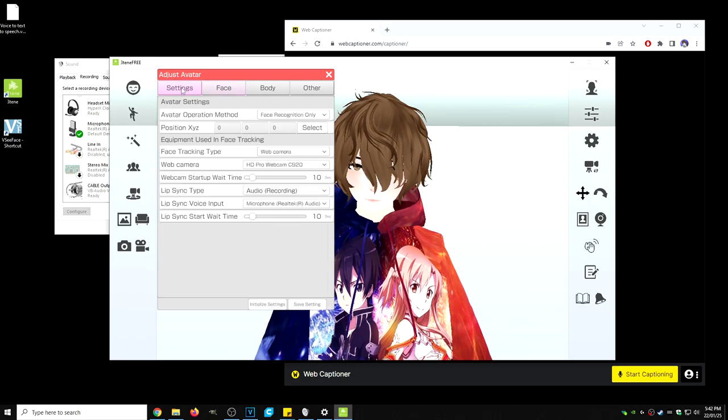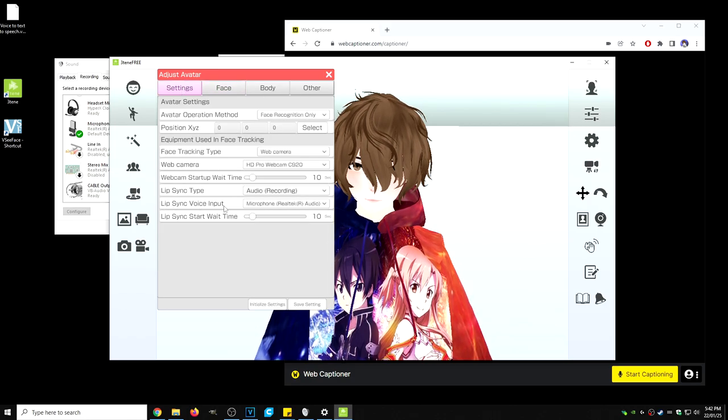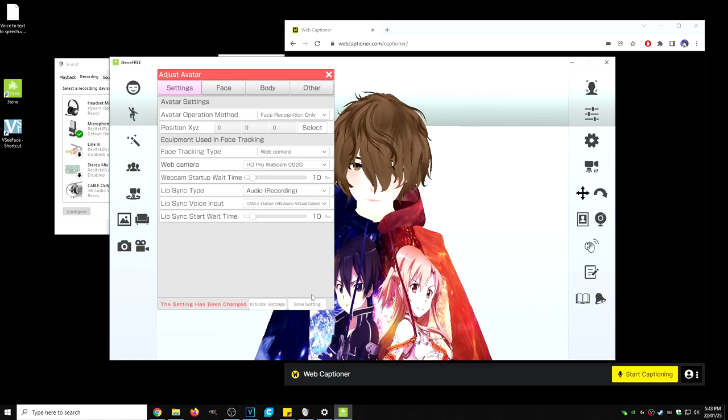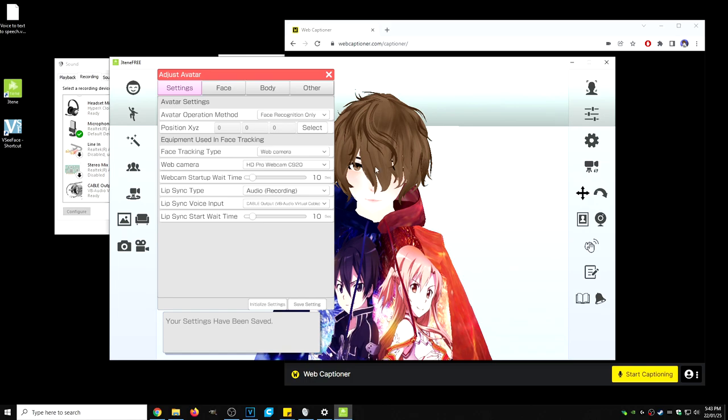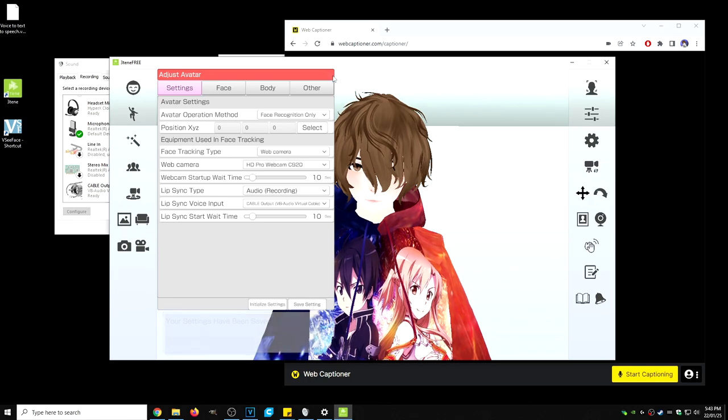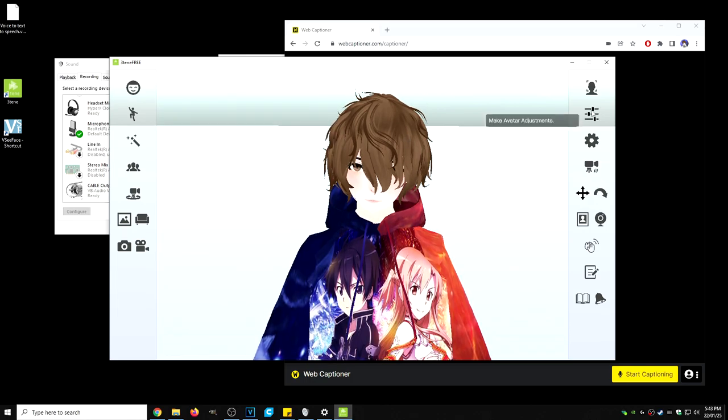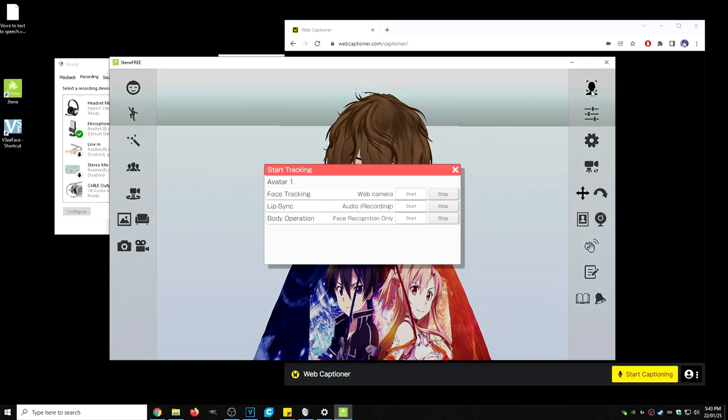Then we're going to click on settings. Under settings, we're going to change lip sync voice input to cable output. We're going to click on save settings and we are going to restart the application.